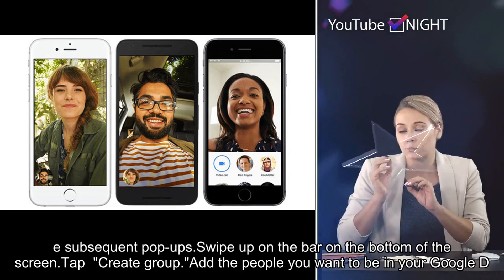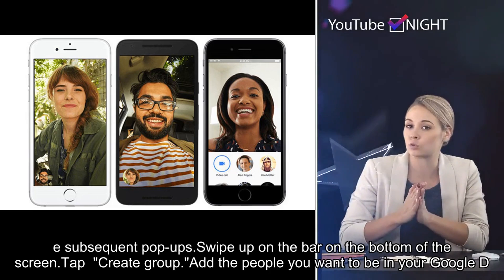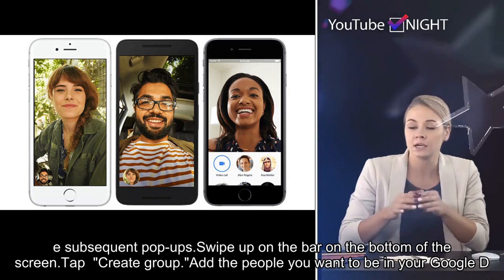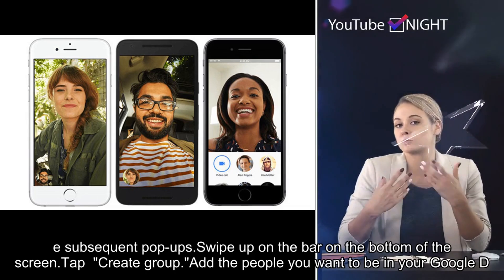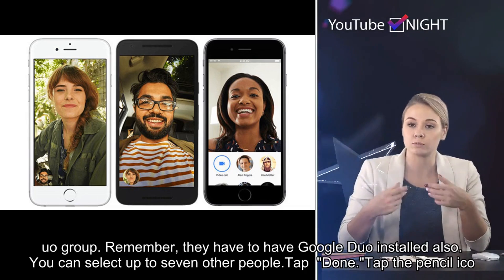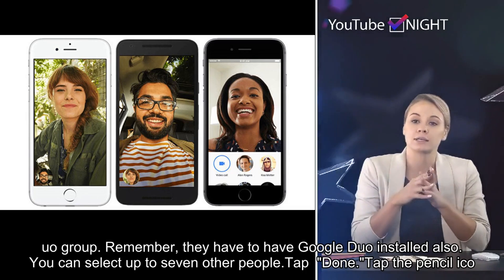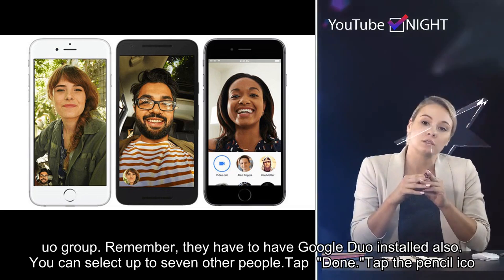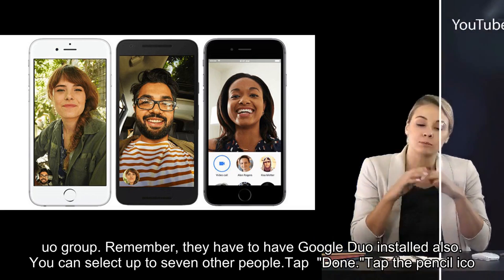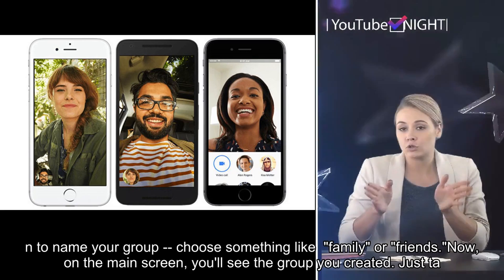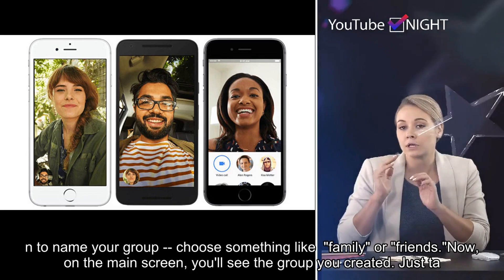Allow the app to access your microphone, camera, and contacts by tapping 'Give Access' and tapping 'Allow' in the subsequent pop-ups. Swipe up on the bar at the bottom of the screen. Tap 'Create Group' and add the people you want in your Google Duo group — remember they have to have Google Duo installed. You can select up to seven other people.